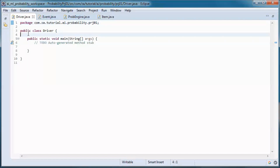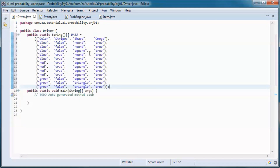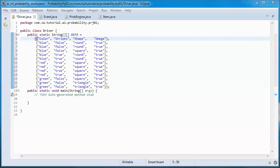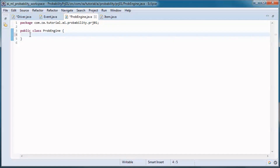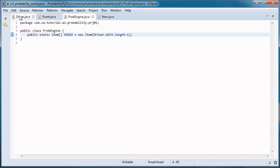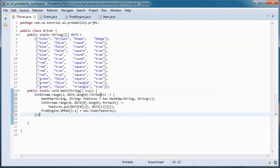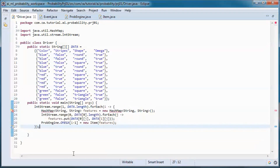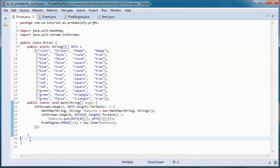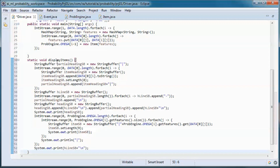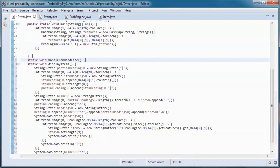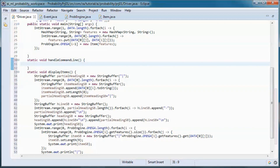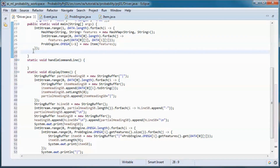This will be the data we will be using — this row represents the heading, and we will have our sample space here and populate it with the data. This method handles the display of items in that sample space, and this method picks up user input from the command line. We call those two methods from the main.